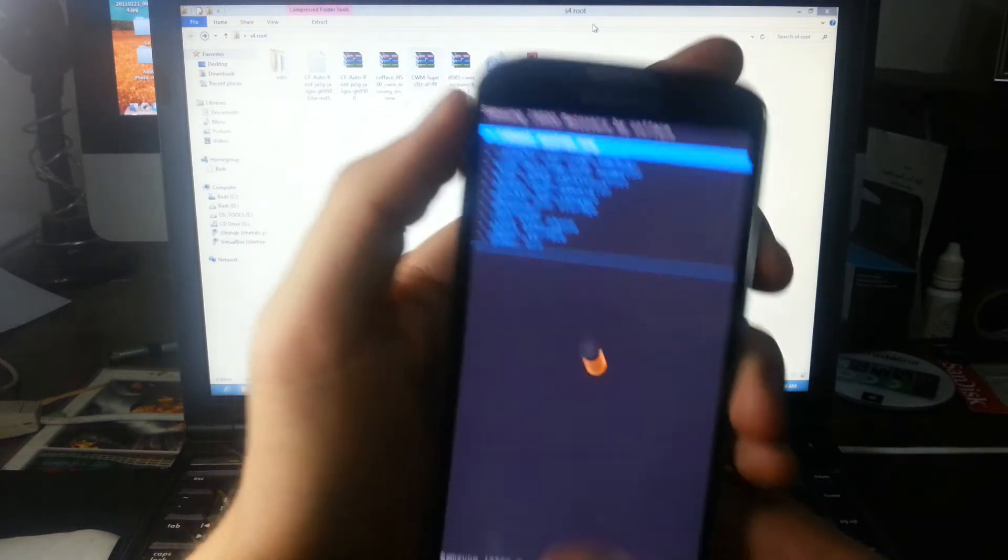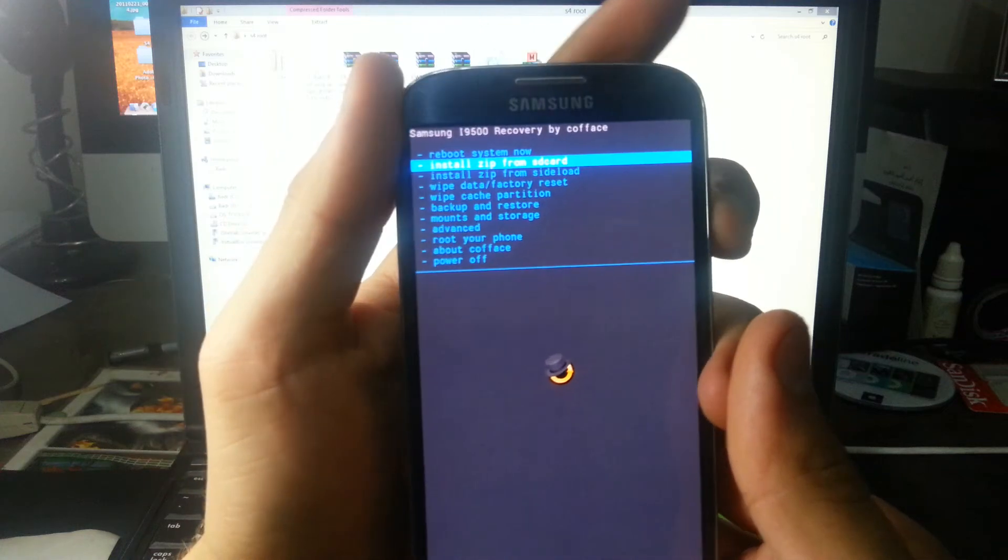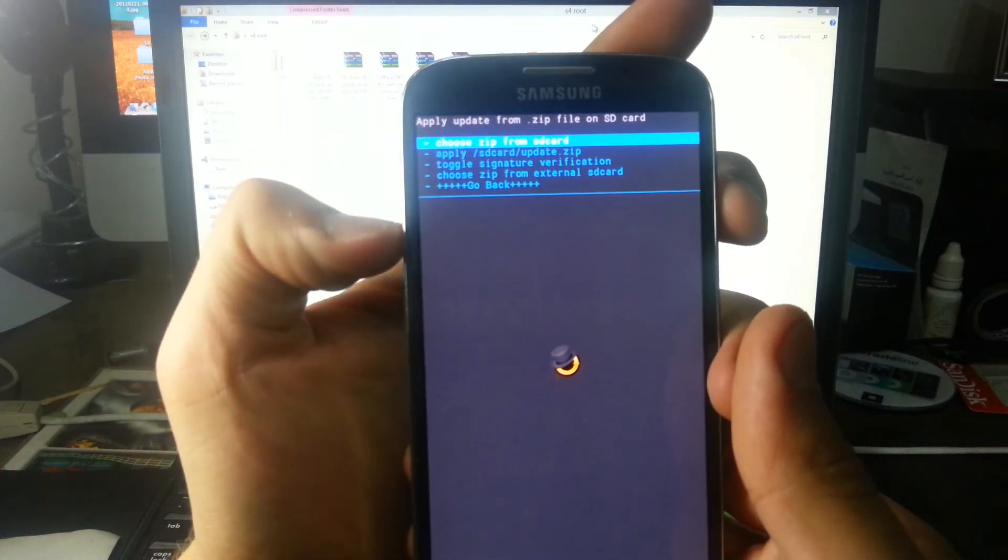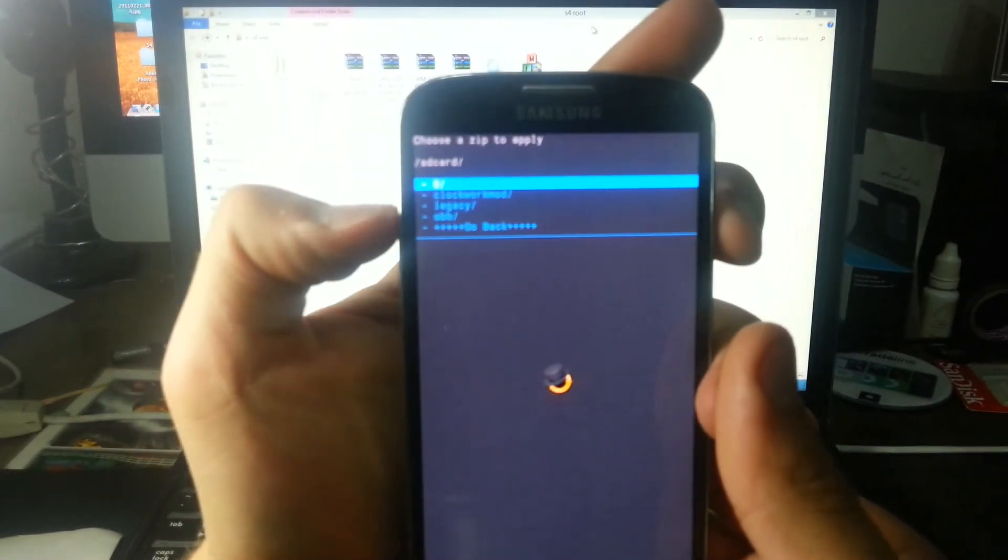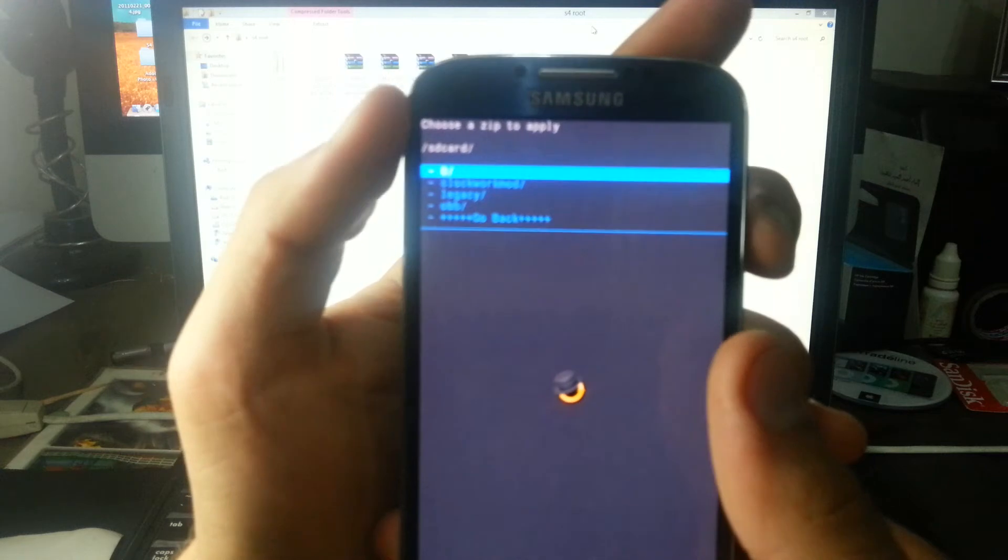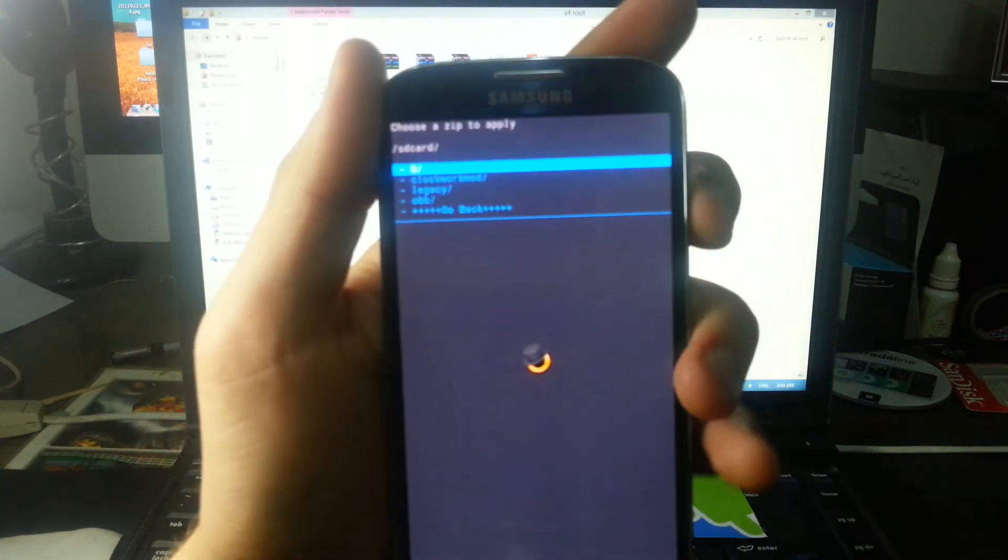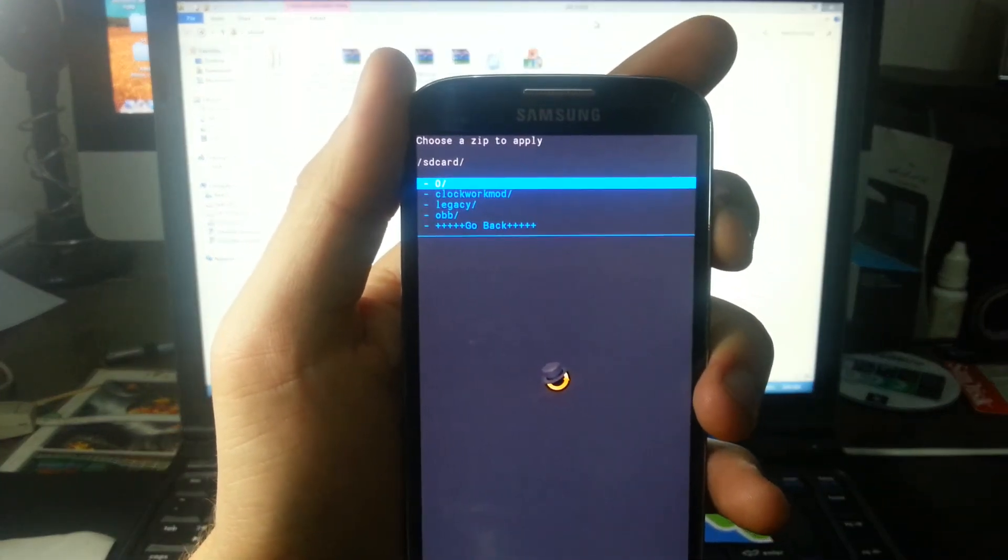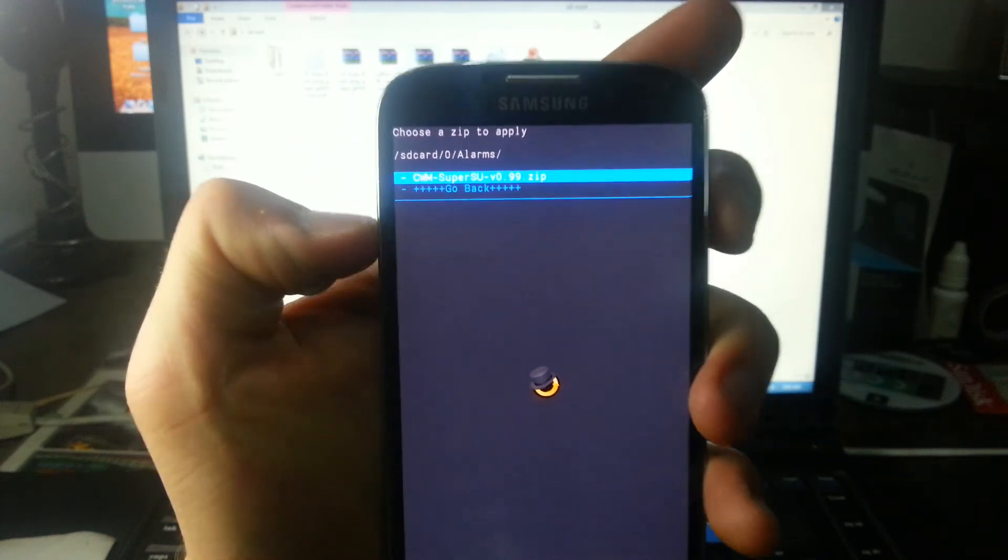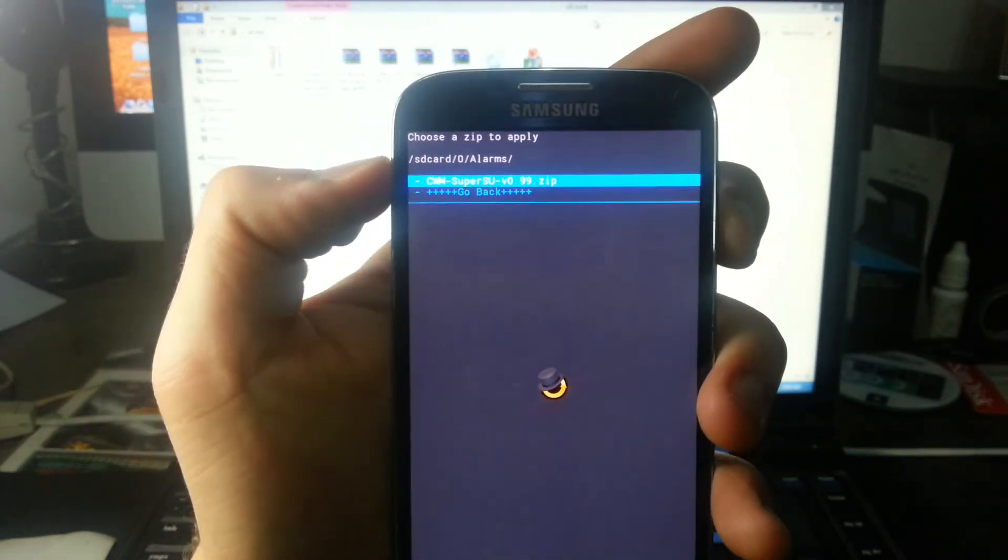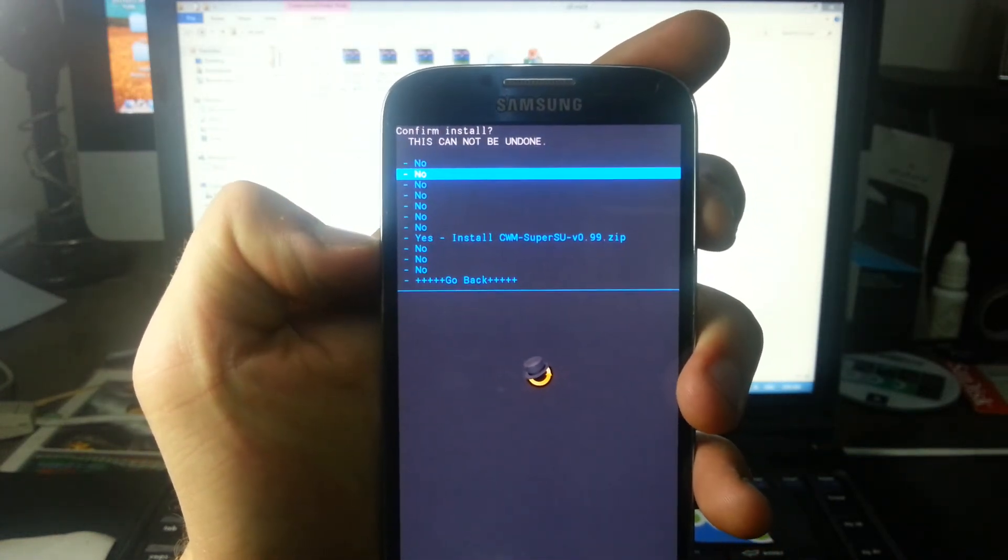All we need to do is choose zip from SD card. The first thing is zero, which means it's the root folder. Navigate to alarms. As you can see, superuser.